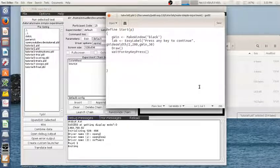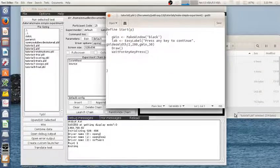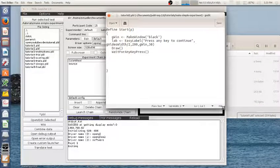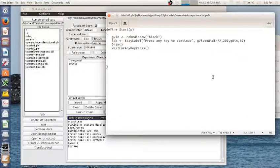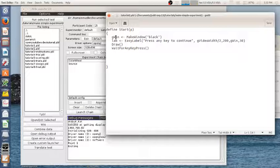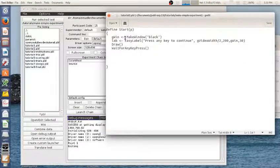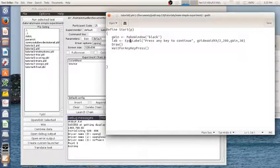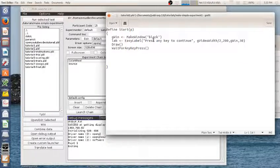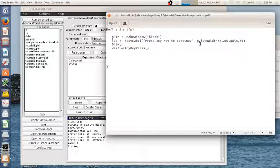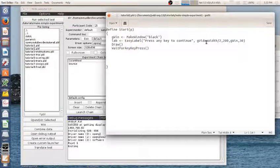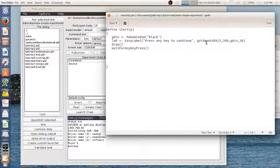And I'm only adding maybe one line here. So first I still have this same window. And then I'm going to use a function called EasyLabel. So this is an all-in-one function that creates a label or a piece, a line of text that you can place anywhere on the screen.